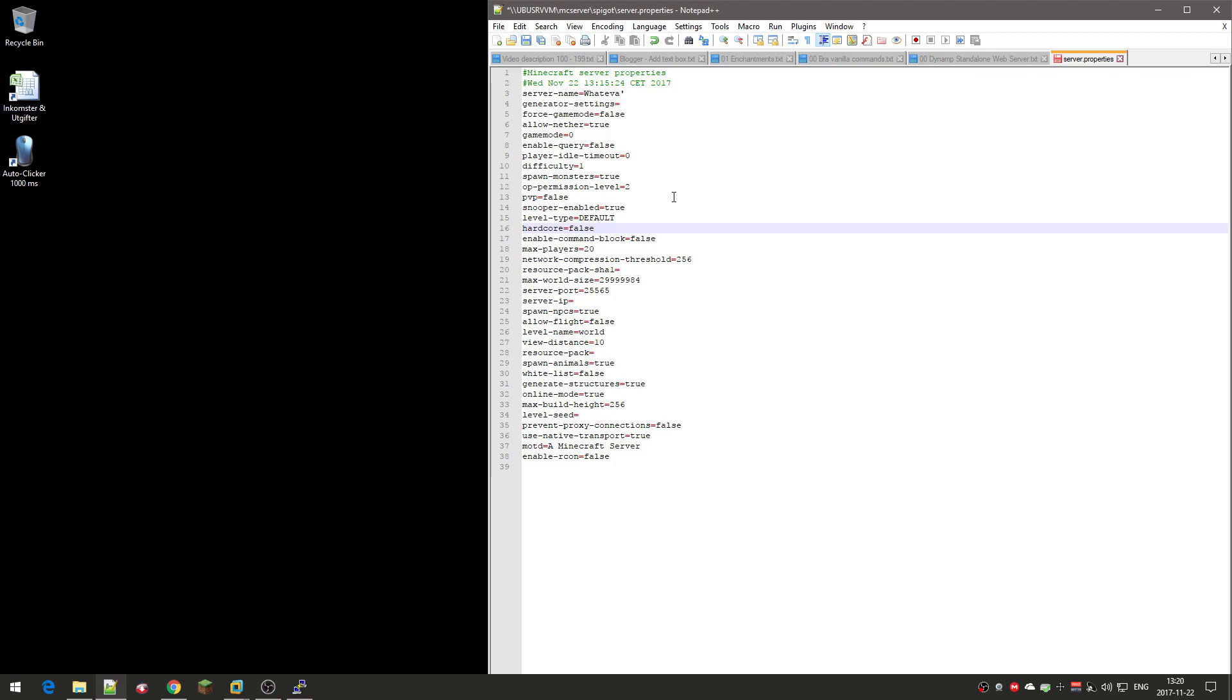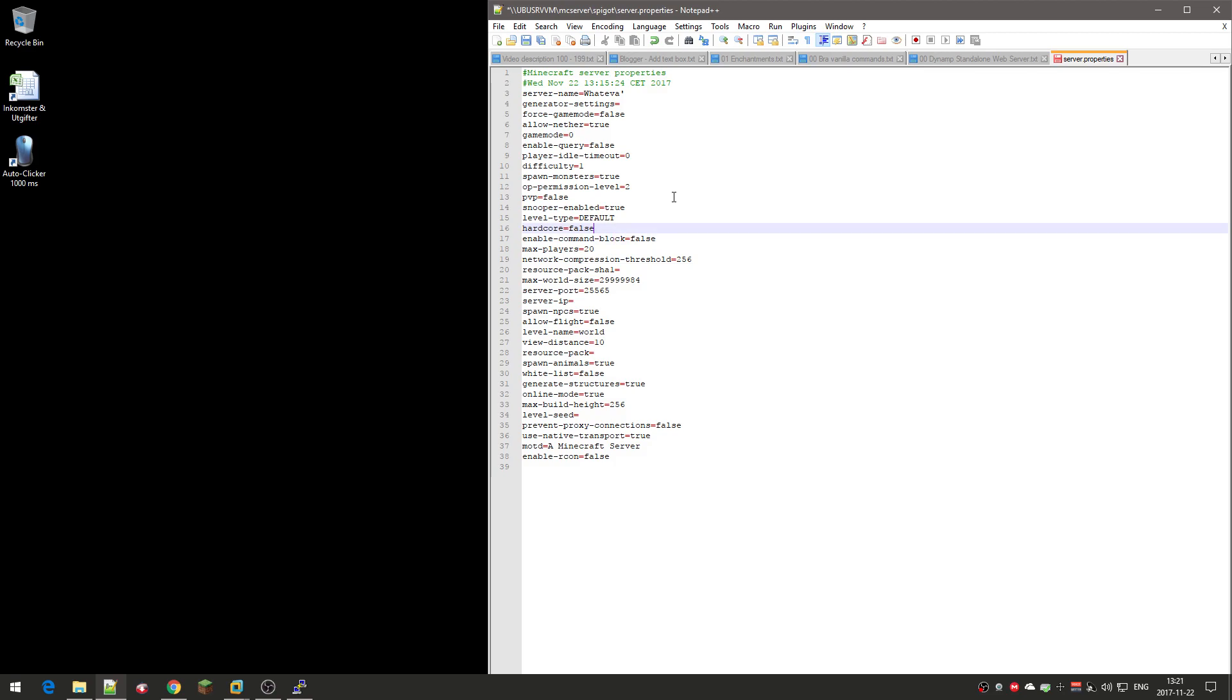Hardcore mode: hardcore means in single player at least that when you die the world will be deleted. But that's kind of a problem on the server. So hardcore on a server means that if you die you will be sort of kicked from the server or banned or whatever. I don't remember what it was, but the world won't be deleted, but you get kicked or something like that. But I'll set it to false because it's a normal Minecraft server.